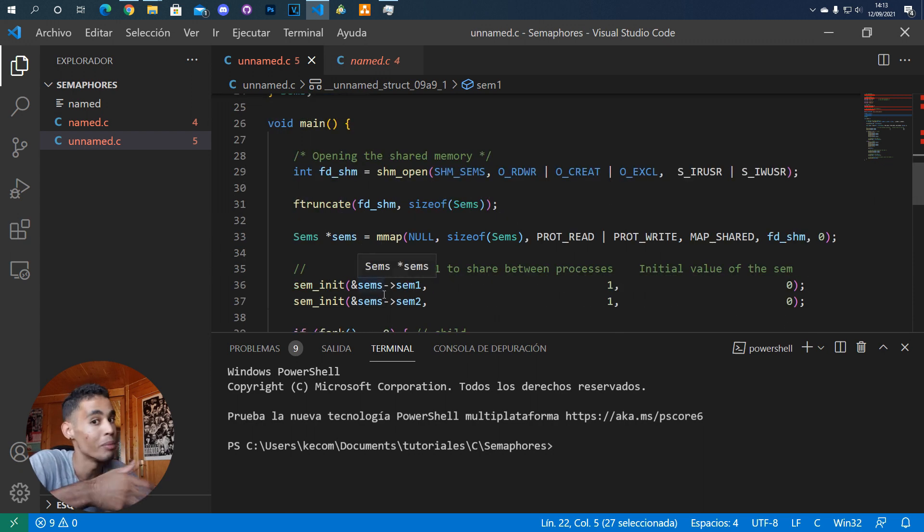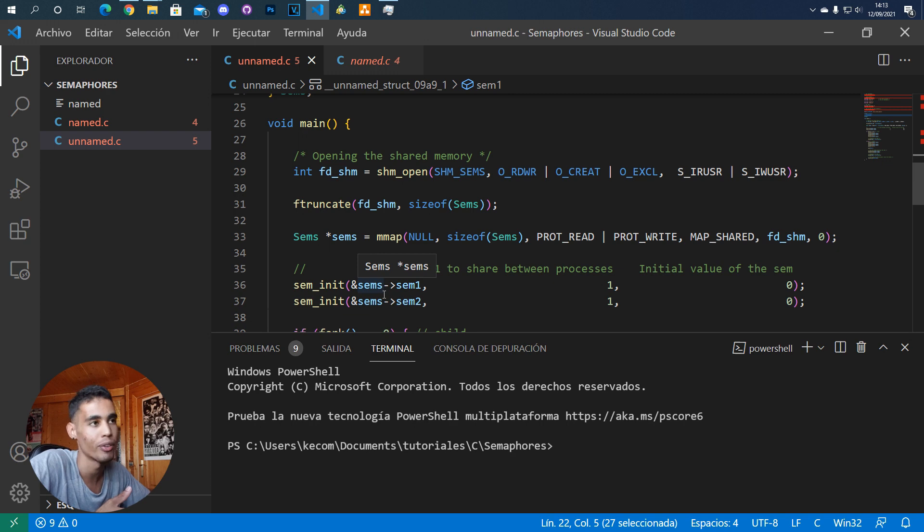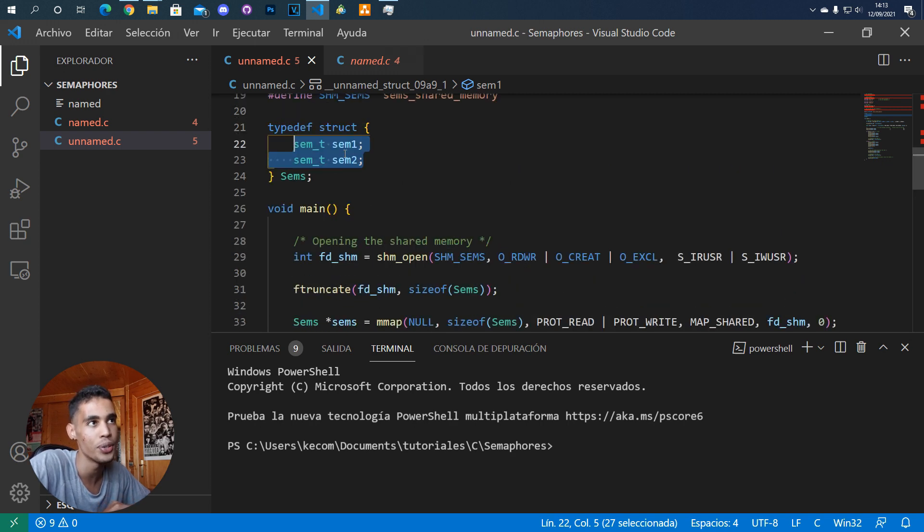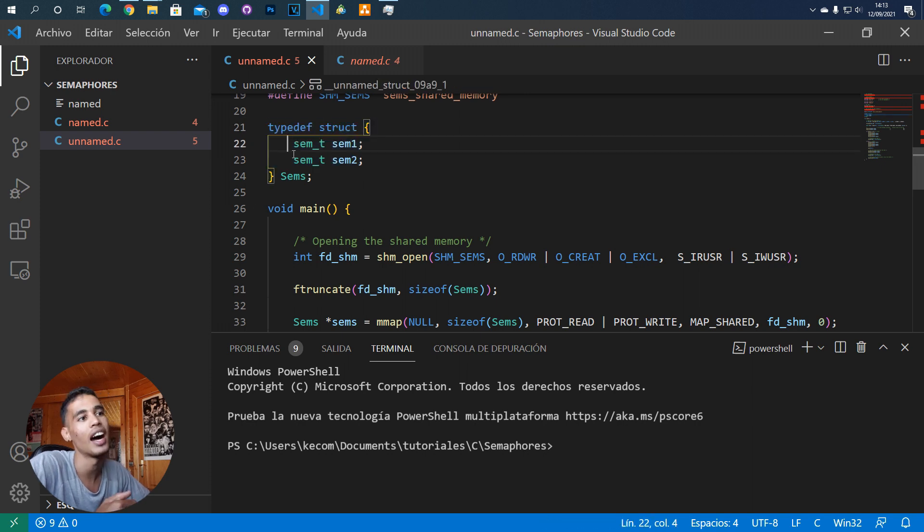But unnamed semaphores don't have a name, so you don't have a way to access that semaphore. This is why you use shared memory - you store the semaphores there, and in this way you can access them from both processes.